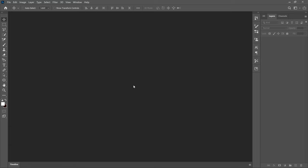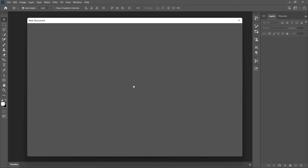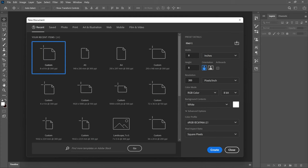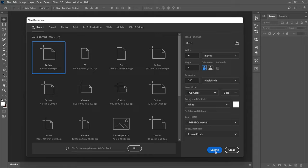Now let's get into Photoshop. The first thing you want to do is create the project size — this is going to be dependent on what you want to do. If you are doing this for social media, press Ctrl+N to create a new project. You might want to use 8x8 or 4x4; either way would work, but I'm using 4x4 inches. You can also go for A4 or A5 depending on what you want to create. After you've set your project, go ahead and click Create.